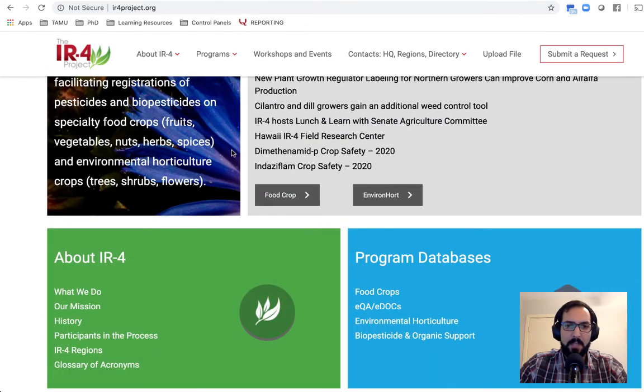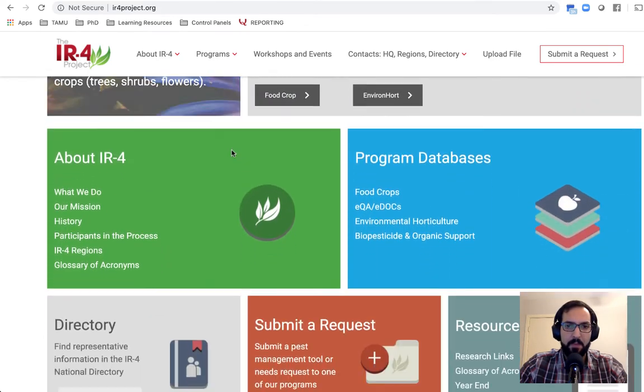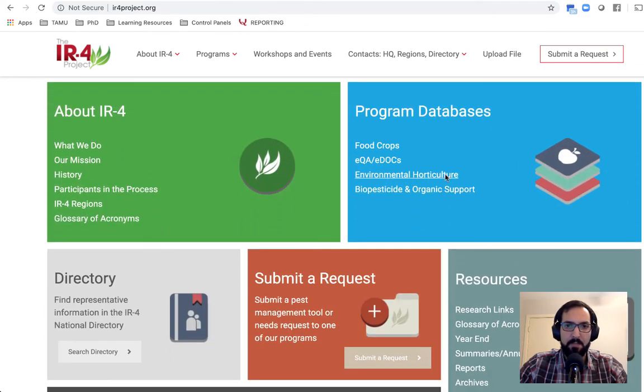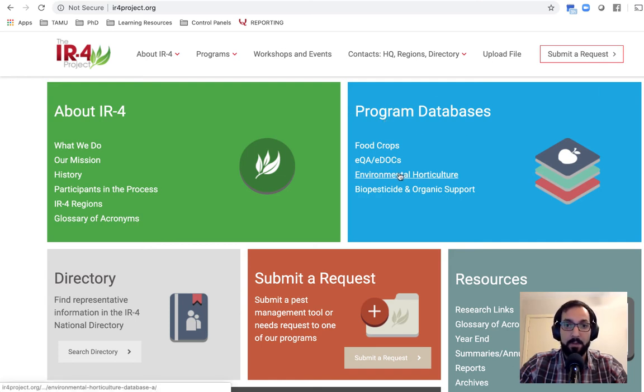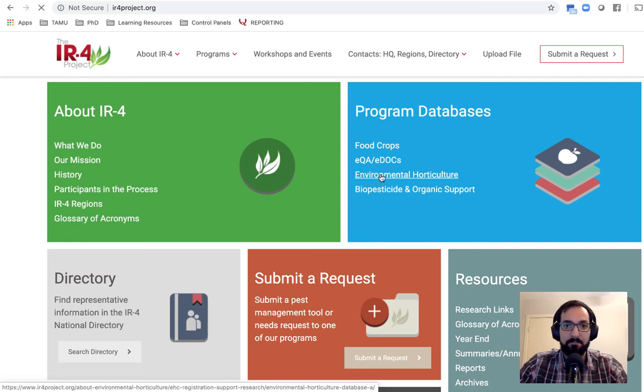This is not usually here, so this website might look a little bit different by the time you visit it. But if we scroll on down, you will see this box called Program Databases. And the one that you're going to be interested in, in horticulture, is this one that says Environmental Horticulture.